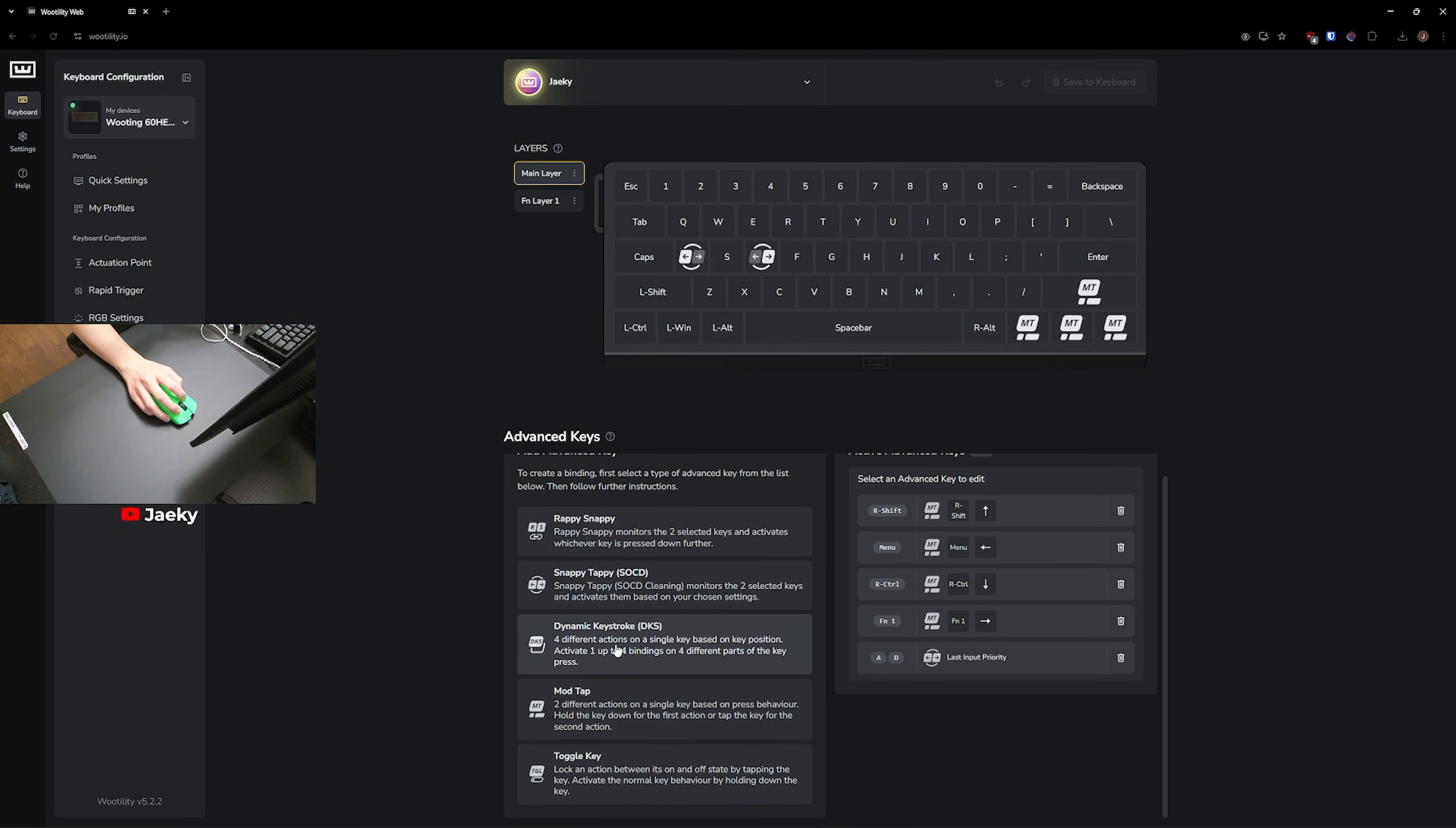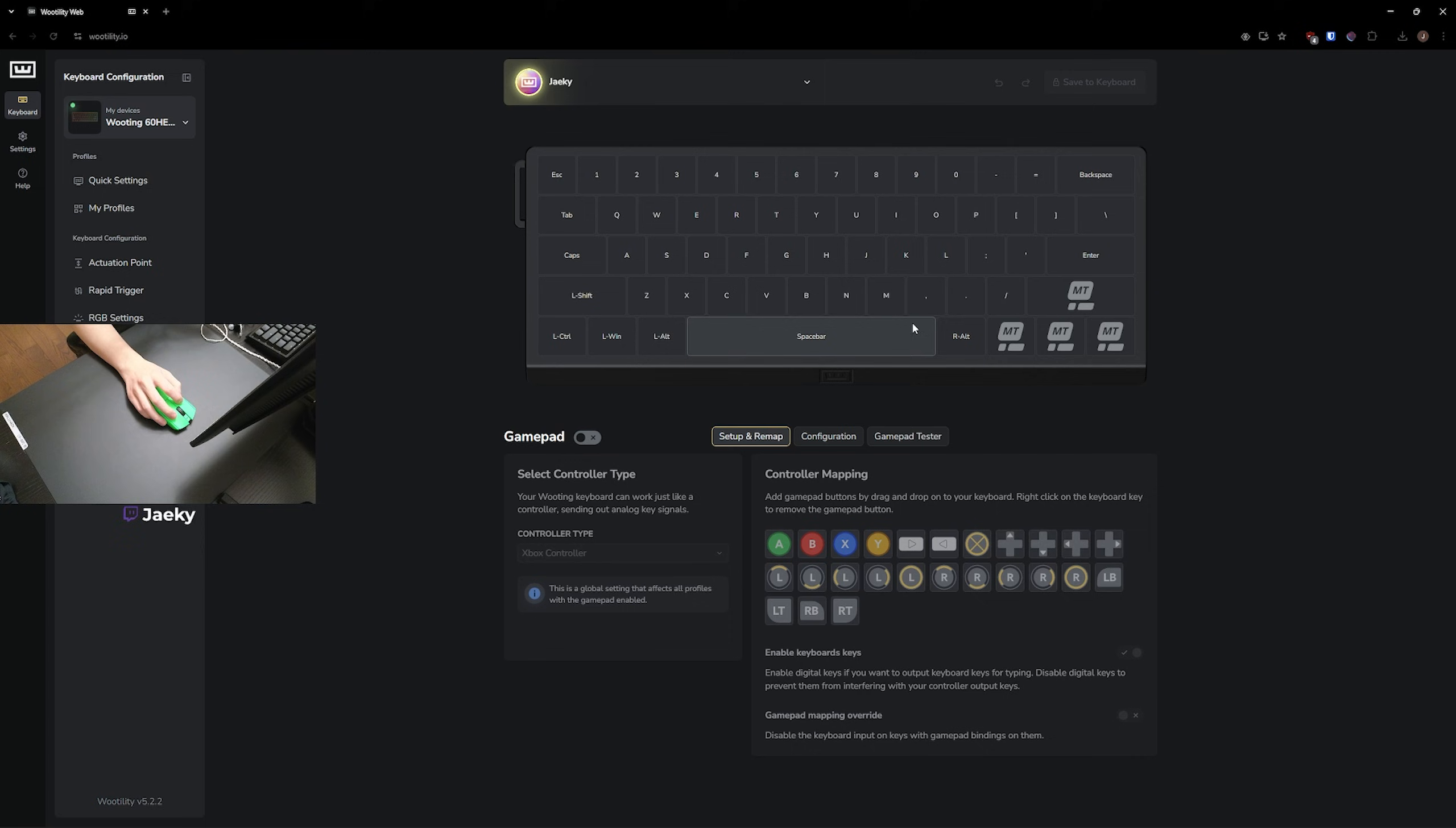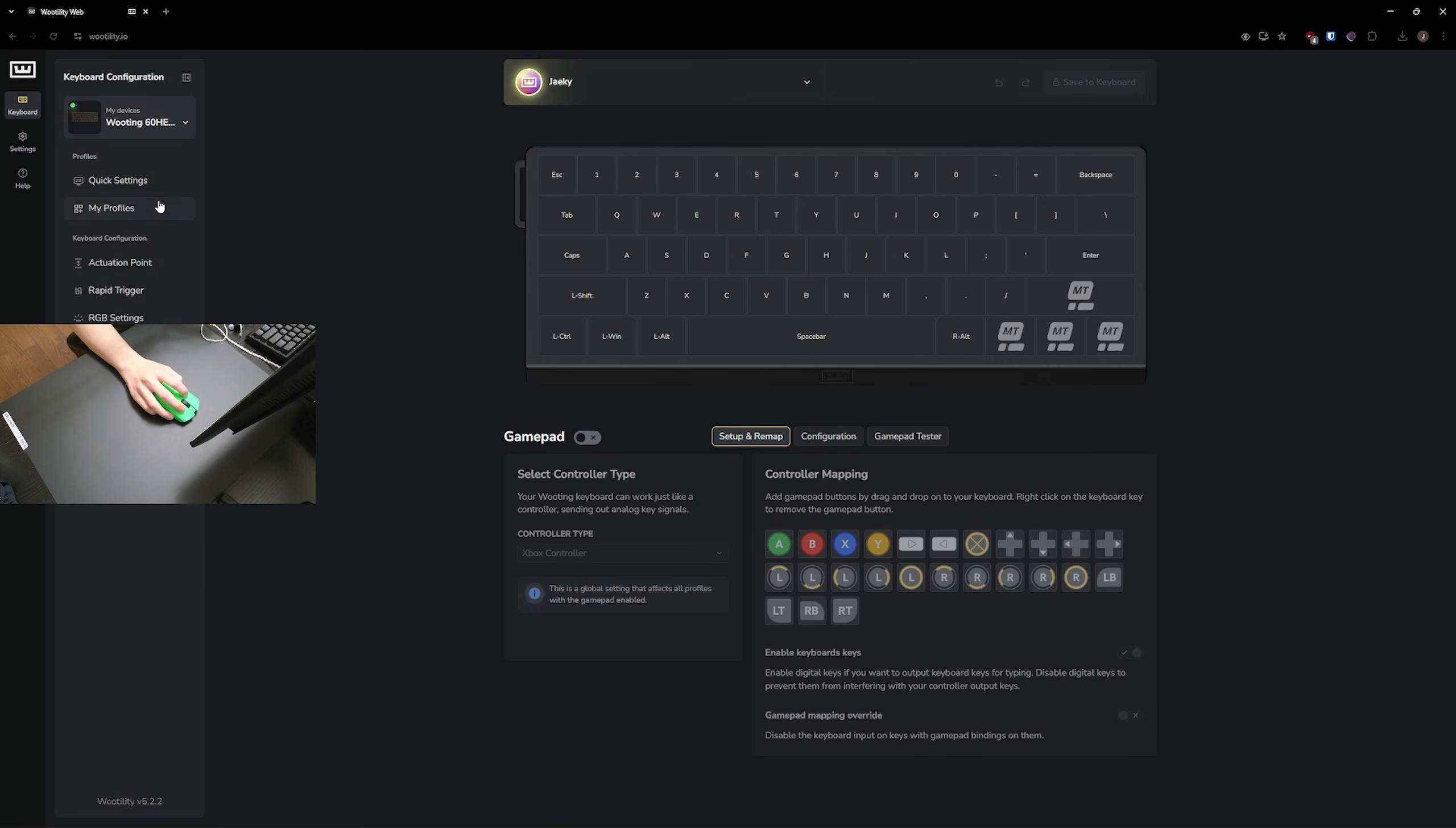You can also mess around with dynamic keystroke, mod tap, and toggle key. But I don't use any of these features other than the mod tap for the arrow keys, of course. And then gamepad settings, I don't use any of this. But if you do, you can mess around here. But that's pretty much it, guys. Those are the best settings for the Wooting 60HEV2. Very straightforward and simple.